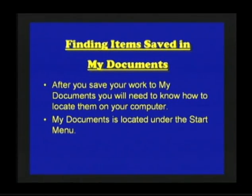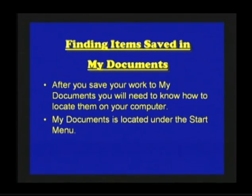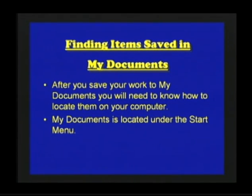Finding items saved in my documents. After you save your work to my documents, you will need to know how to locate them on your computer. My documents is located under the start menu.